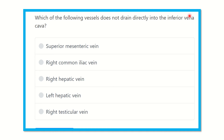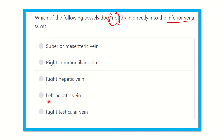First of all, we need to know details about the inferior vena cava, then it will be very easy to identify which structure does not drain into it. The options are: superior mesenteric vein, right common iliac vein, right hepatic vein, left hepatic vein, and right testicular vein.